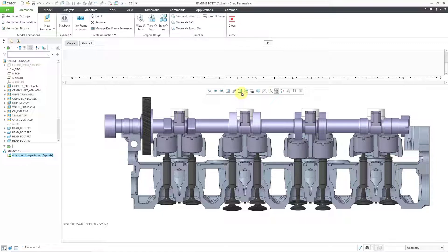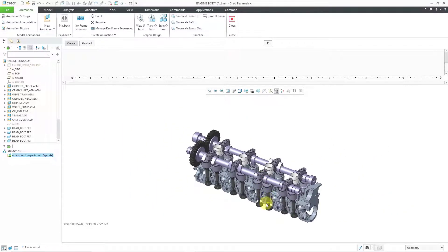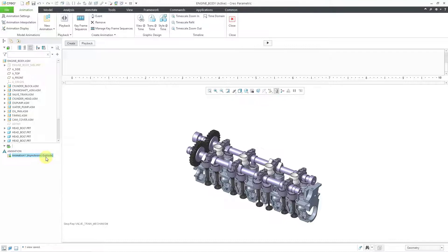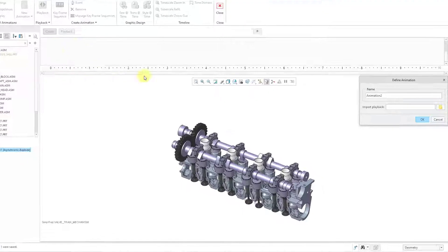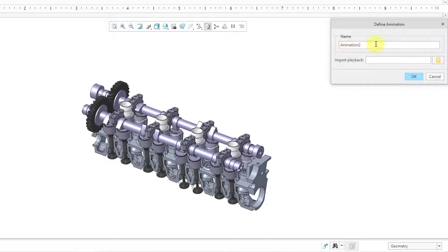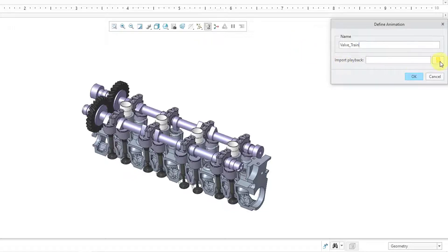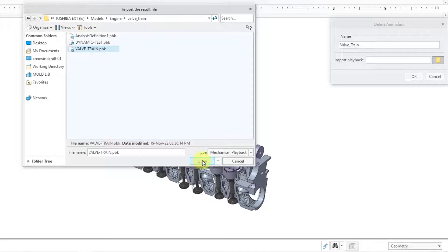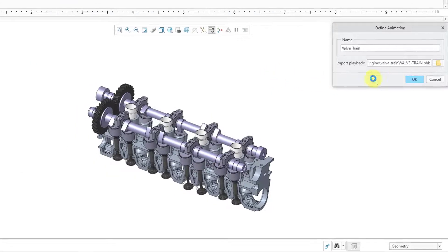And let me go back to my Valve Train Mechanism view. Maybe I want to start out in this orientation in my animation. When you start off in Animation mode, you're automatically going to get a default animation based off of an Explode state. And in this case, I want it to be based off of my mechanism. And so if you go to New Animation, here we have the option to Import from MDO. So I will click on that. Here is our animation name. I will rename that. I'll call it Valve Train. And then let's use the little open icon on the side to grab the playback that we want to use. I'll click the Open button and then OK.